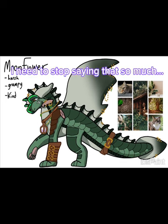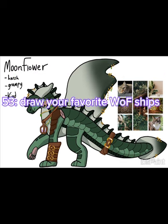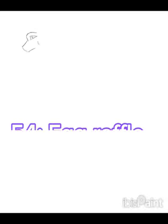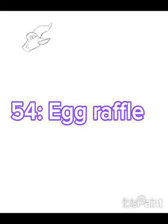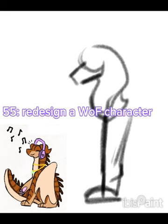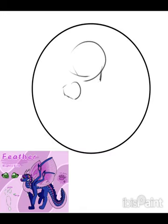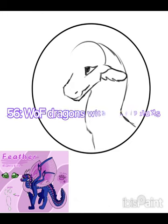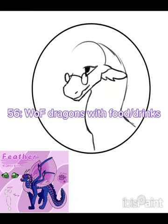Number fifty-three: draw your favorite Wings of Fire ships — just draw them and enjoy it. Number fifty-four: do an egg raffle — draw Wings of Fire eggs, then draw the final dragon that came out of each egg and give it to them. I saw this from Feathers Draws' channel and thought it was really cool. Number fifty-five: redesign a Wings of Fire character — choose someone like Kinkajou and redesign her while keeping her recognizable.